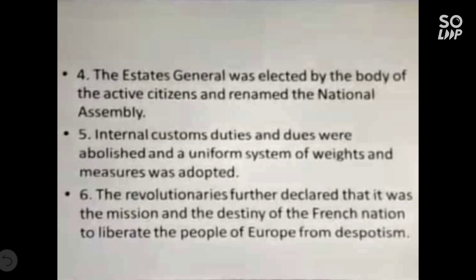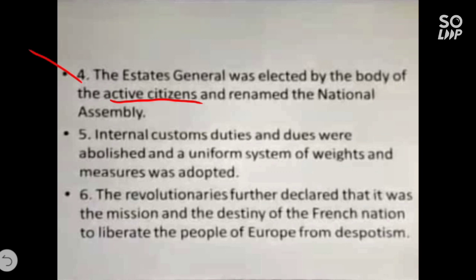The State General was elected by the body of active citizens. Do you remember the words active citizen and passive citizen from ninth class? Passive citizens had no voting rights — women, children, and youth below 25 come under it. Active citizens were entitled to vote: those about 25 years of age who paid taxes equal to at least three days of labor wages. The national assembly — the parliament of France — was renamed.